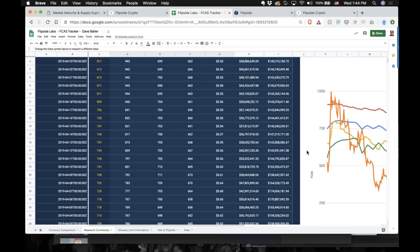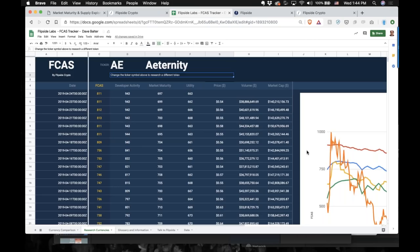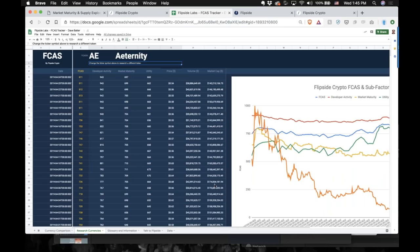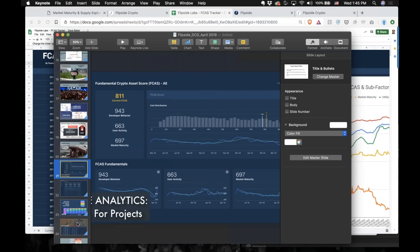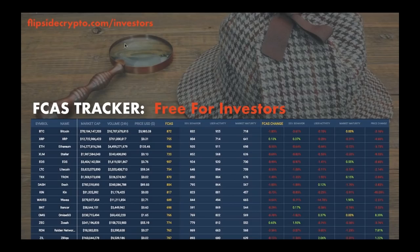We also have a daily mover email list — if you sign up on our site, every day we release information on one asset and what might be changing its scores over time. You can also talk to an analyst because some of this stuff you'll want to understand better. The URL at the upper left — if you fill that out, it submits you into the queue to get an F-CAS Tracker set up for you and we'll provide that for you.